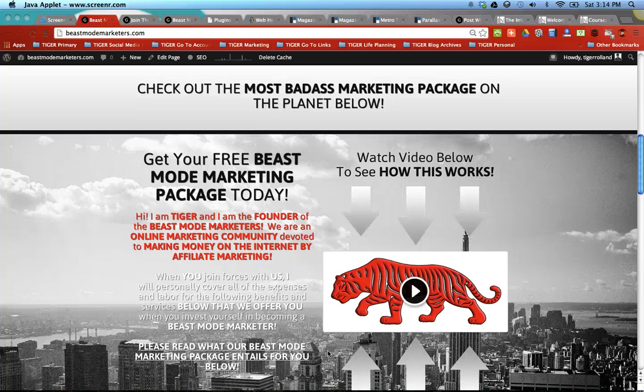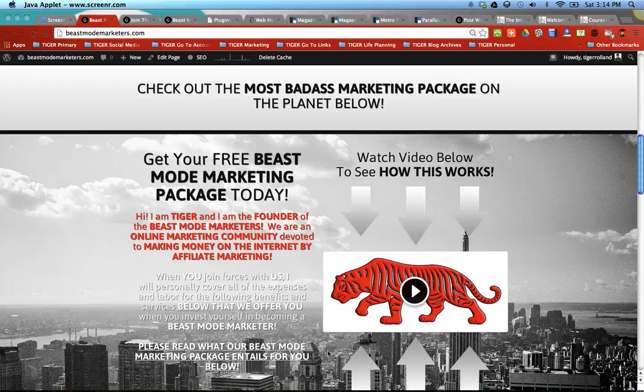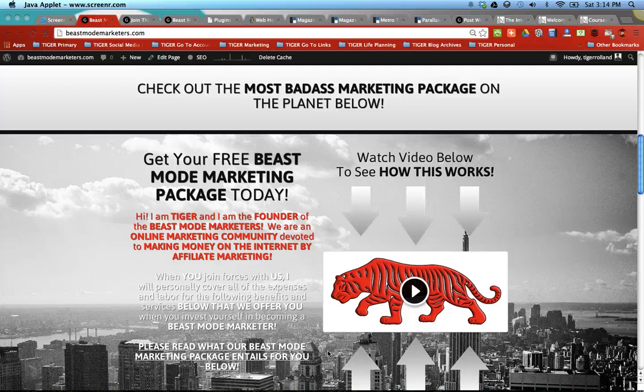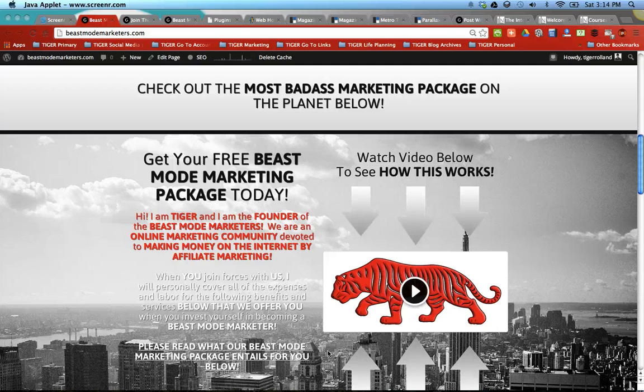Welcome to BeastModeMarketers.com. This is Tiger, founder of the Beast Mode Marketers. I'm going to tell you a little bit about us and our Beast Mode Marketing Package that you get today for free when you sign up today by meeting our requirements.